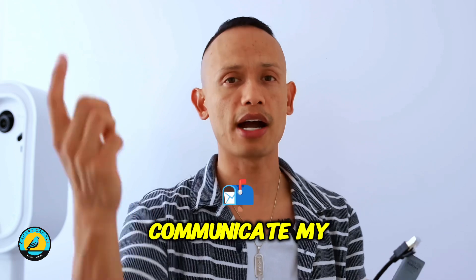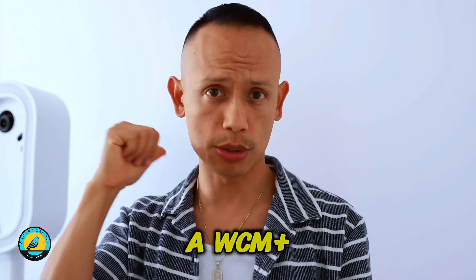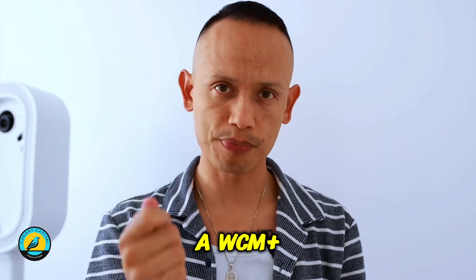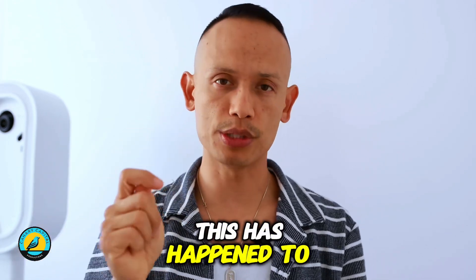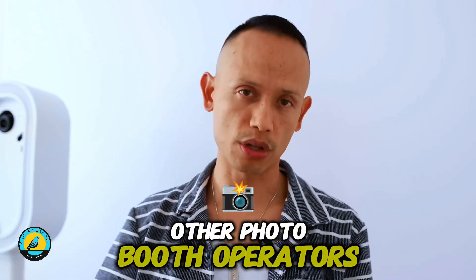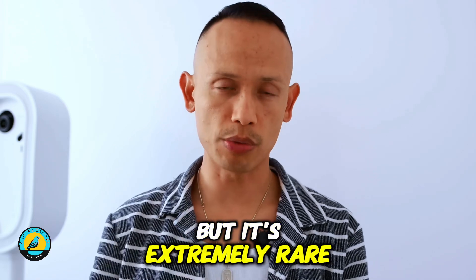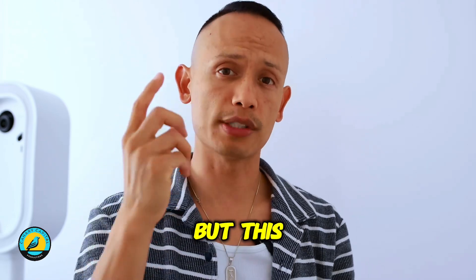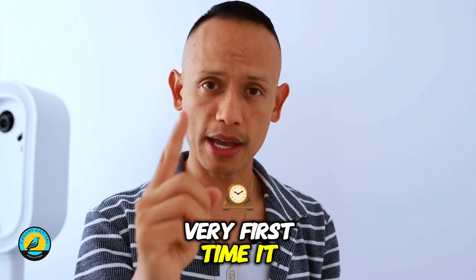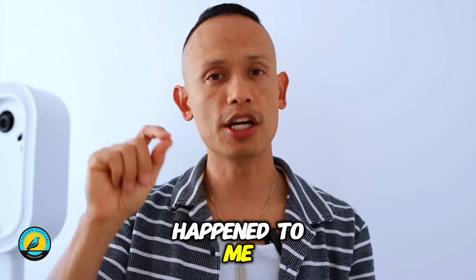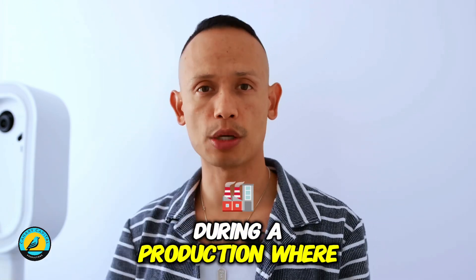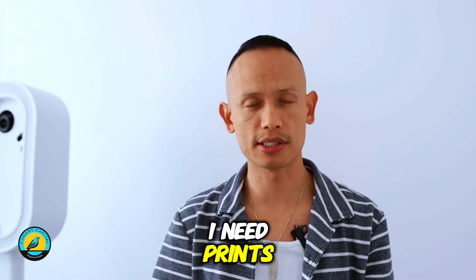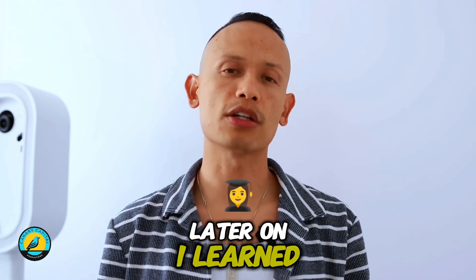This has happened to other photo booth operators, but it's extremely rare. This was the very first time it happened to me during a production where I needed prints.